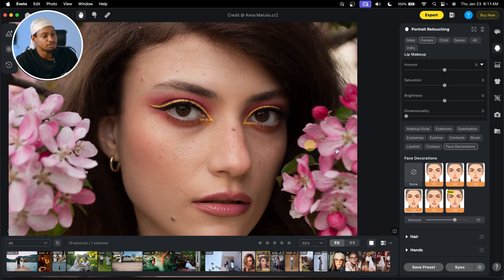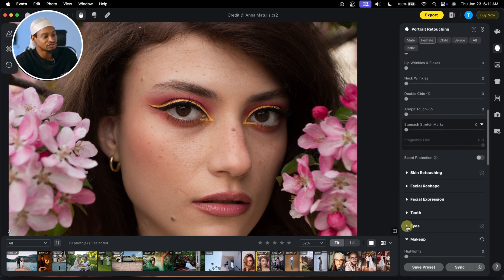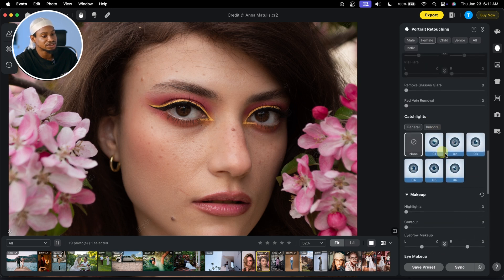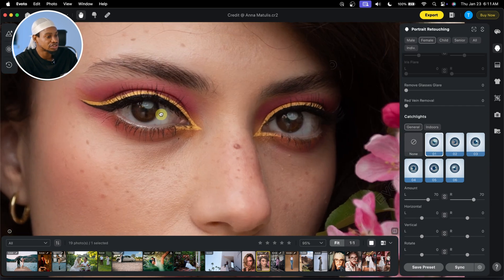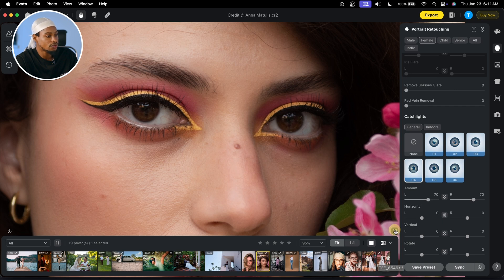Also, if you want to add catch lights to your image, all you have to do is come to Eyes right here. Once you click on Eyes, scroll all the way down and you're going to see Catch Lights. If you click on the first option, it's going to add catch lights to your image. See the before and the after. Let's try option five, six, four — I think four works. The before and the after.